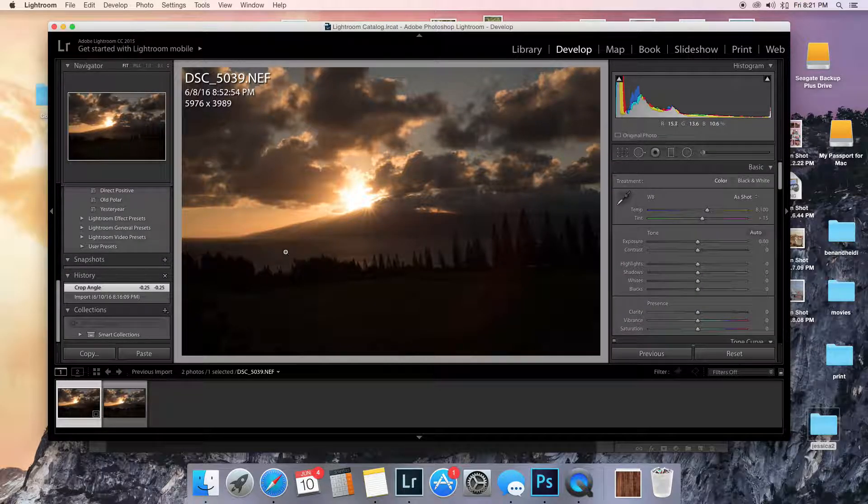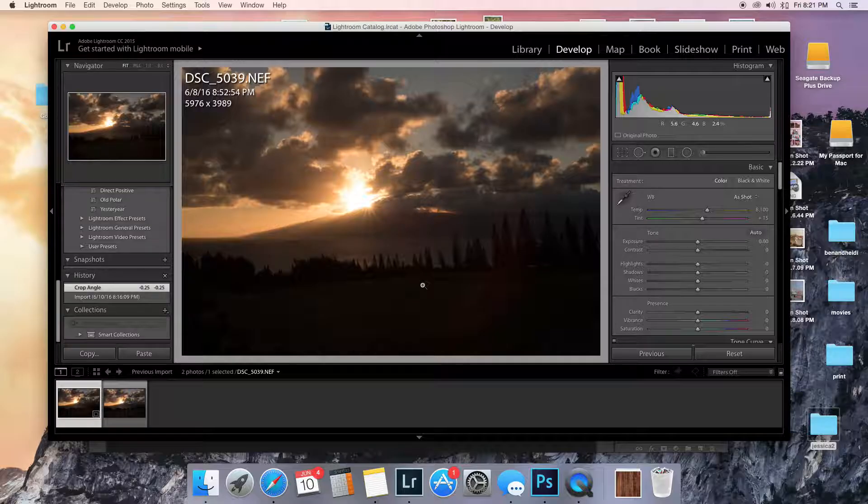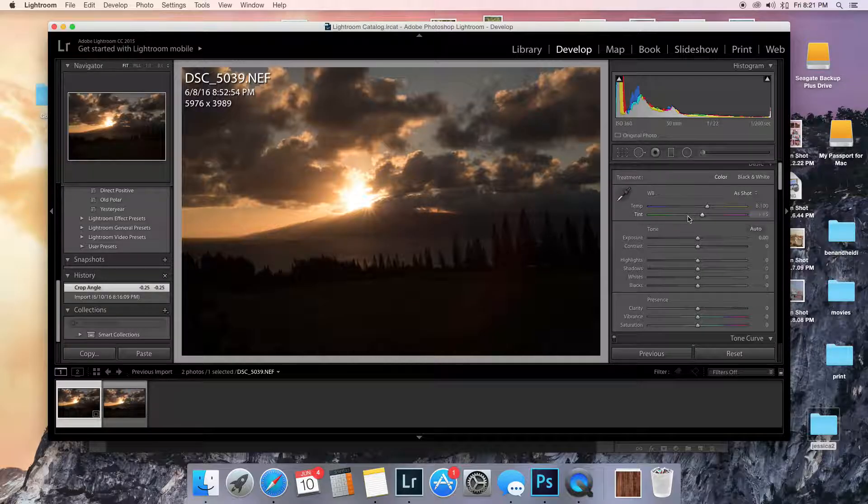It kind of has like a little bit of an illusion that it's crooked just because of how this shore comes up. It's just kind of an illusion. Anyway, it's straight so we're good.